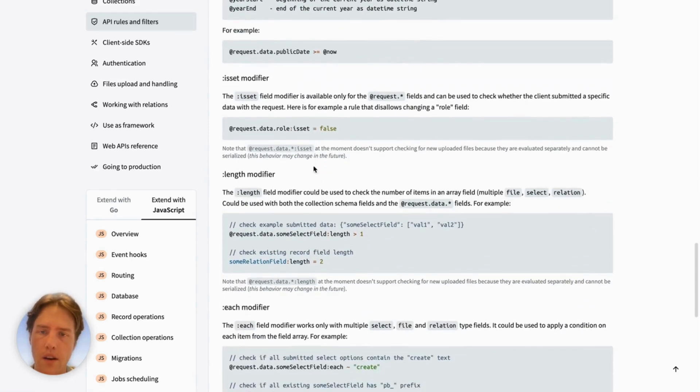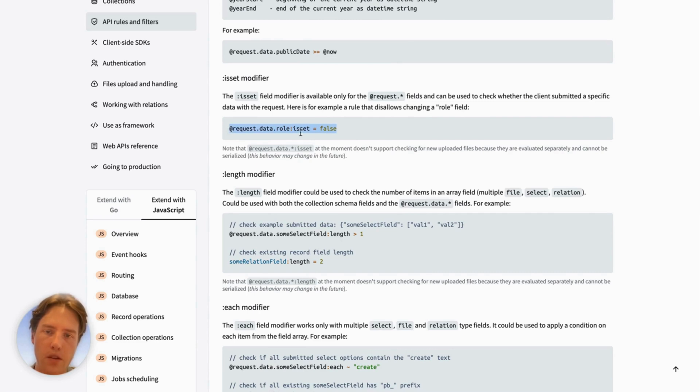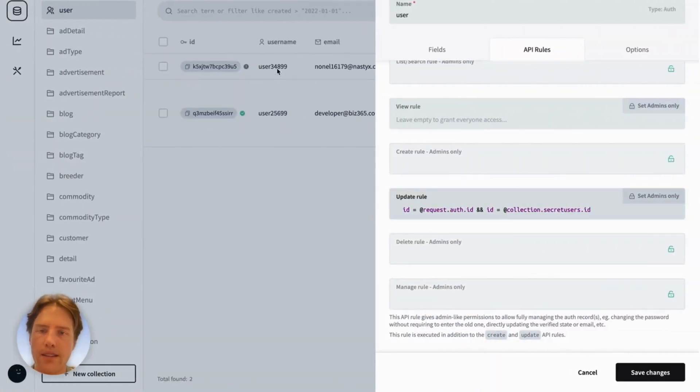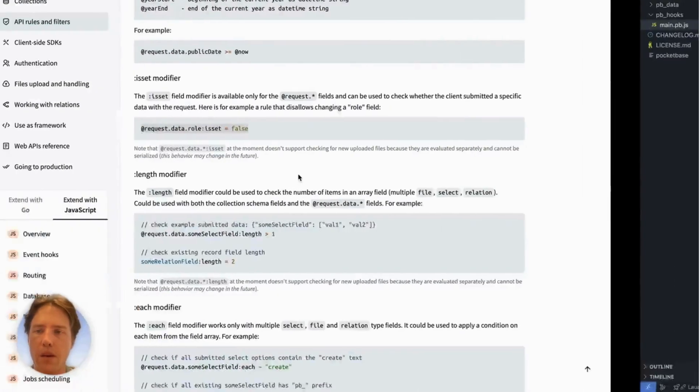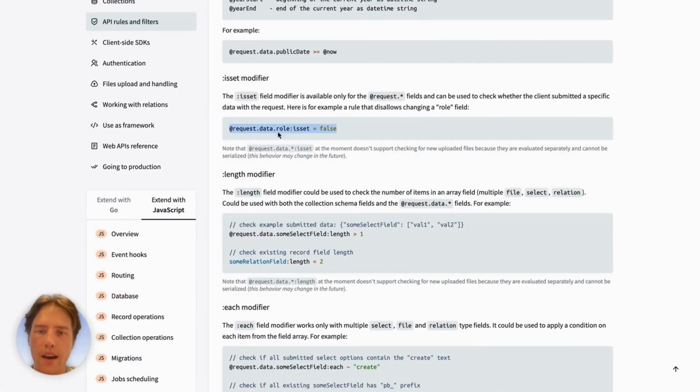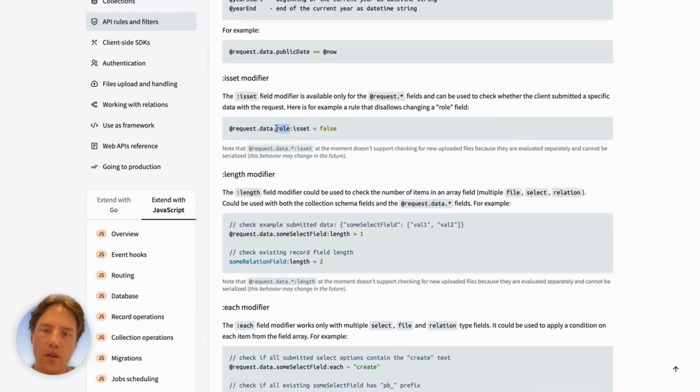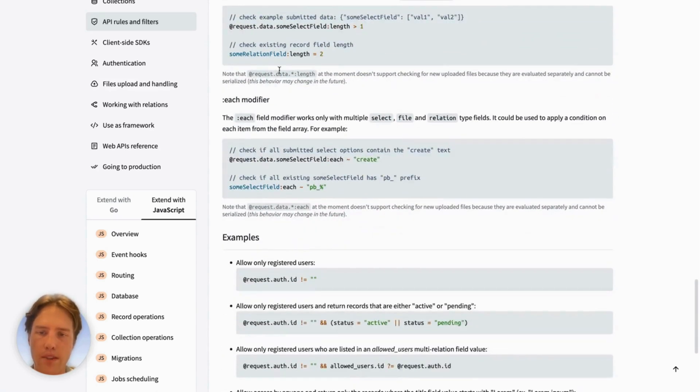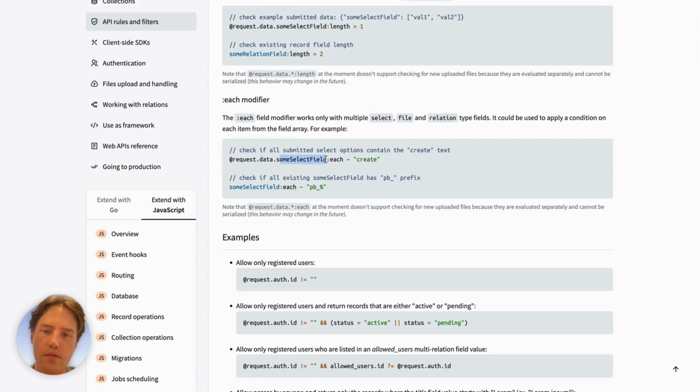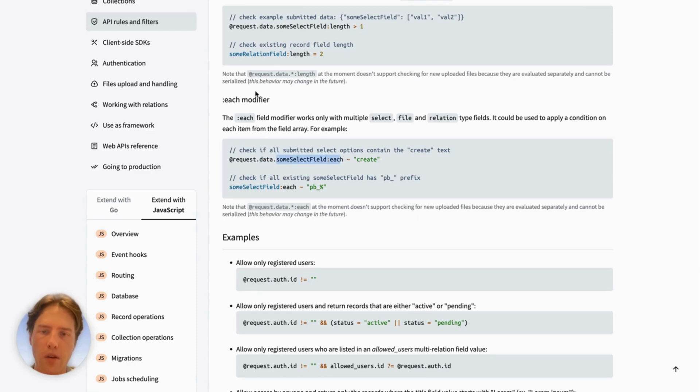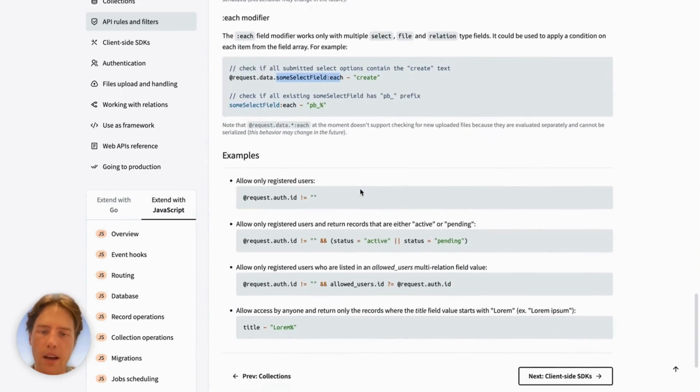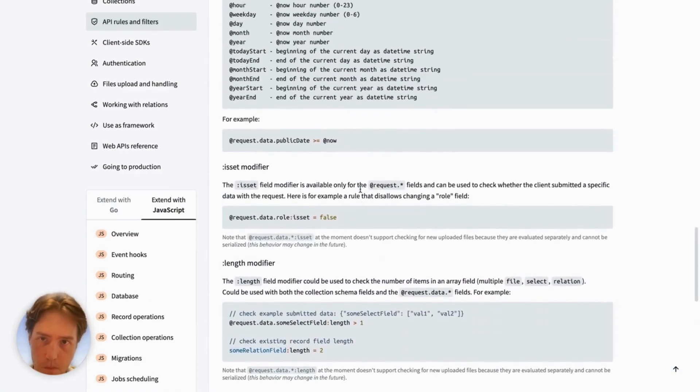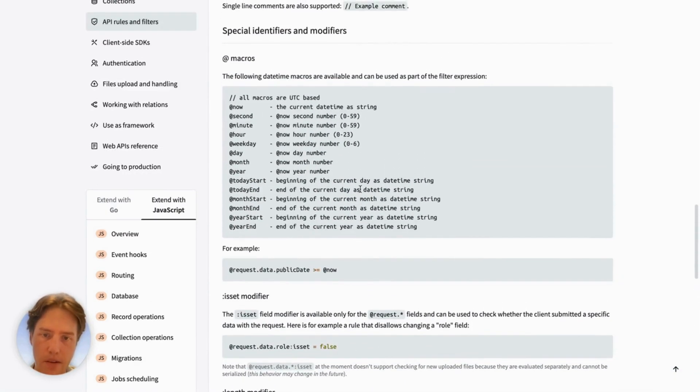And you've also got this :isset. So if someone's trying to update something that they shouldn't be, so there might be stuff which you don't want the user to update. Like, I don't know, like, let's say we didn't want them to update their username. We could say @request.data.username:isset = false. And then that will prevent them. And you've got some length modifiers. This :each one will go through and check for the data. It's basically an iterator through. If you've got an array, you can go through each of the items in the array.